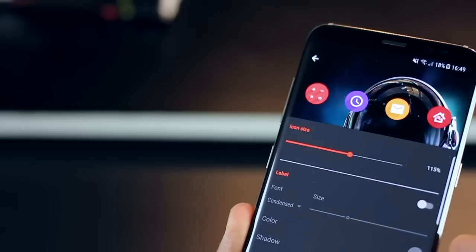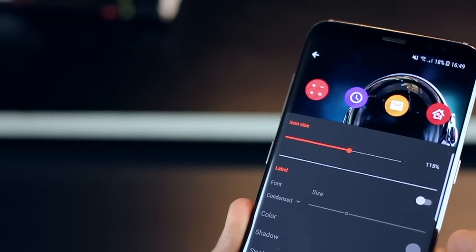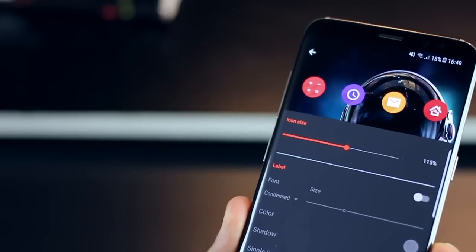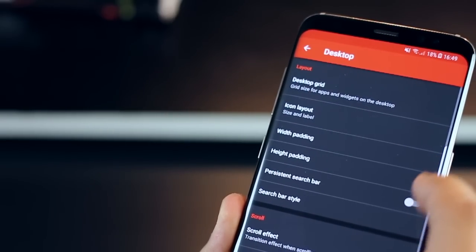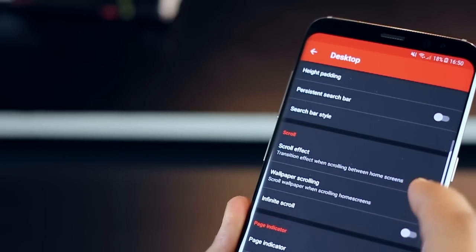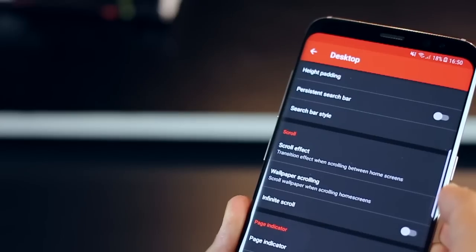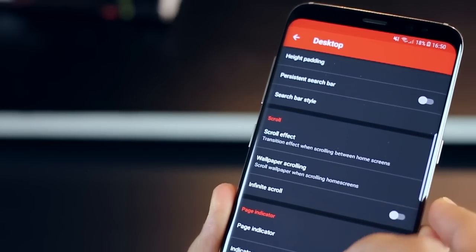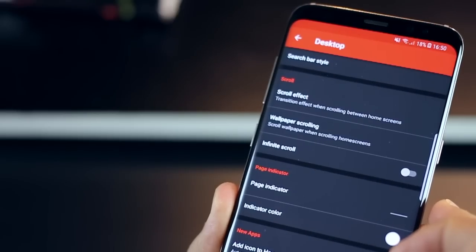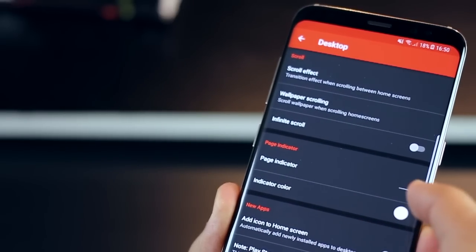With an icon layout just make sure that your icon size is set to 115% and icon labels are switched off. Width padding and height padding does not need to be changed and your persistent search bar is off I think everything else can remain as it is.